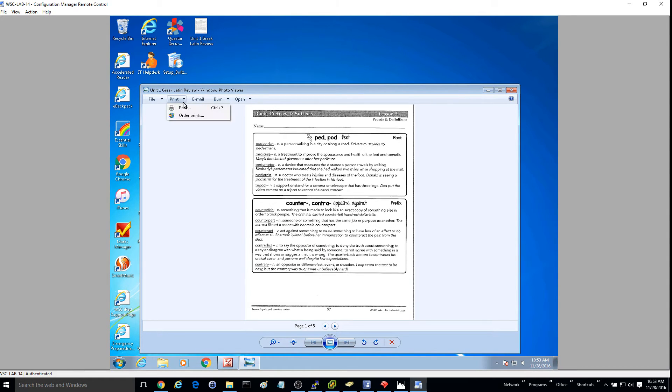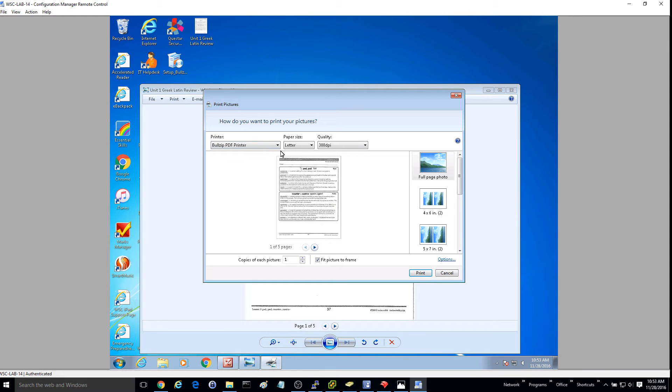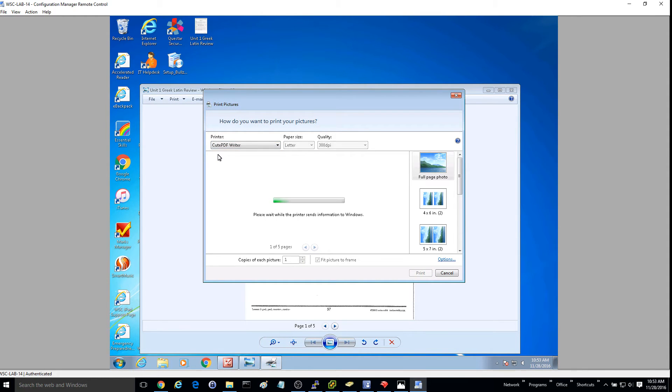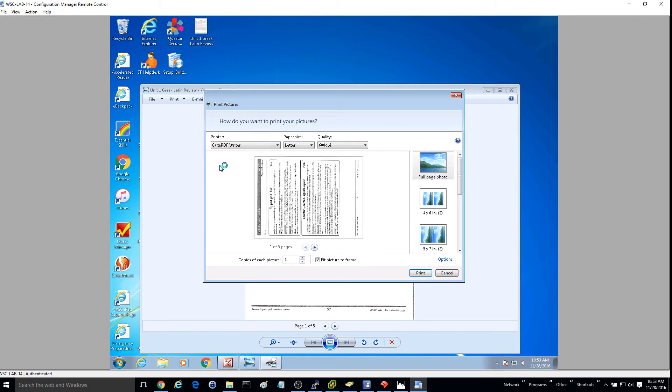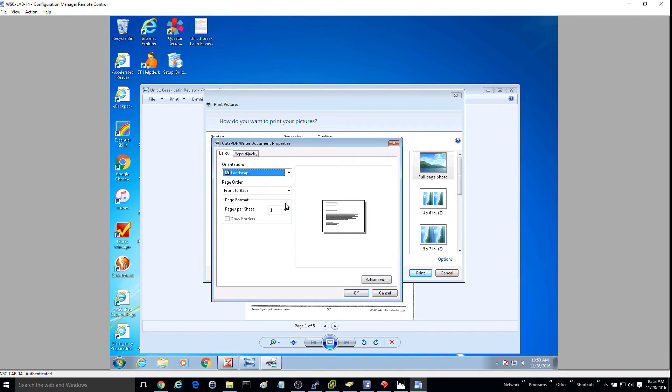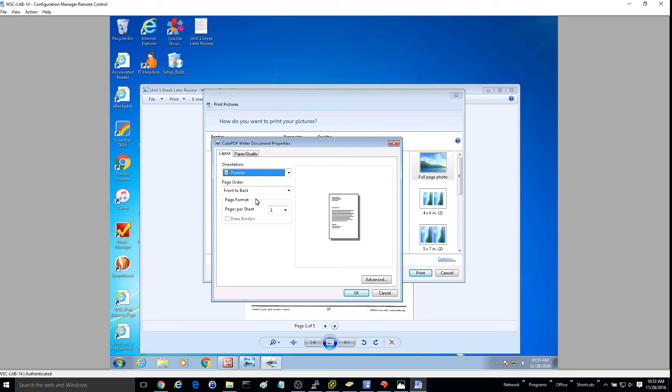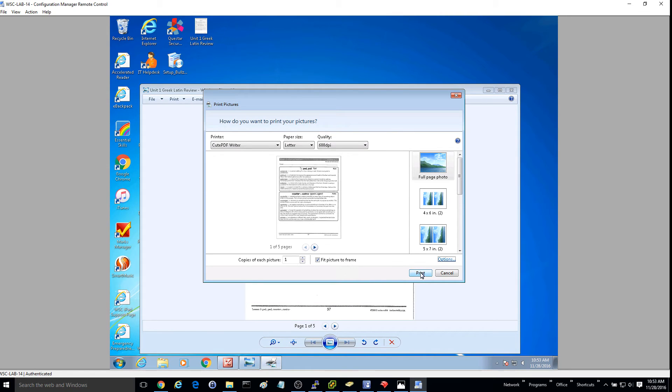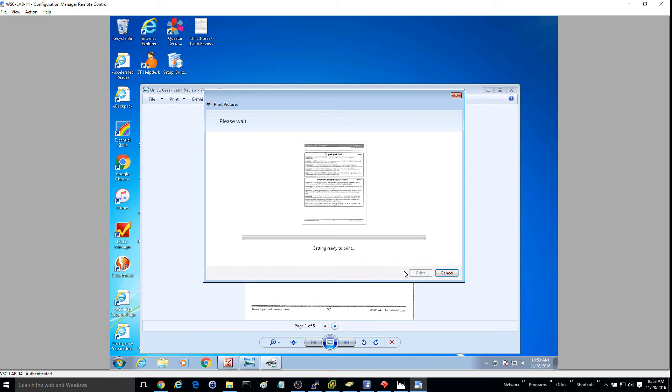I'll just go up here and print the document. I will select the Qt PDF Writer. I'm going to change this because I want it to be a portrait, and I'll go ahead and hit print.